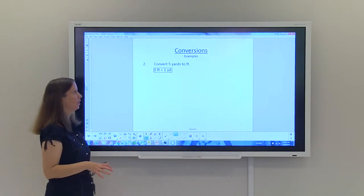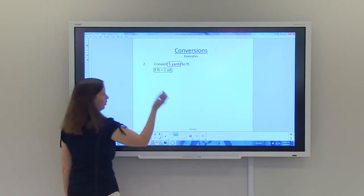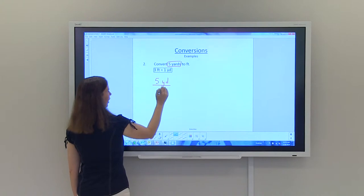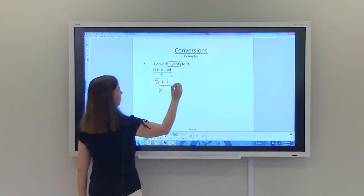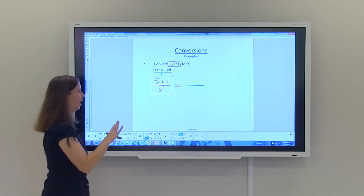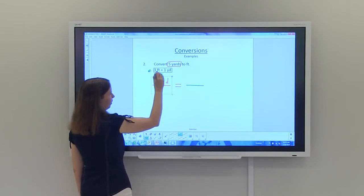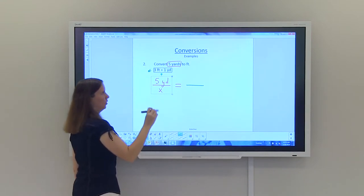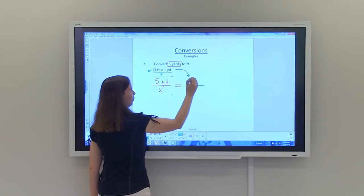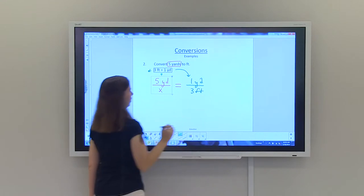Example two: convert 5 yards to feet using a proportion. Start with 5 yards over X feet. The conversion factor — which you should know — is 3 feet equals 1 yard. With proportions, whatever is in the top must match across, so I have yards in the top, which means I put the 1 yard on top and the 3 feet in the denominator.